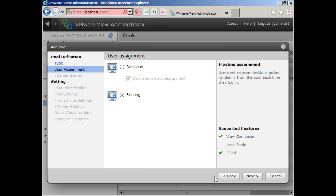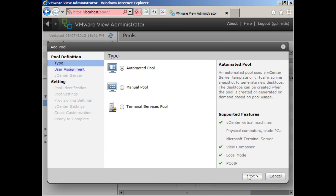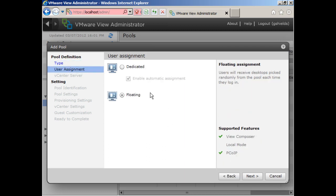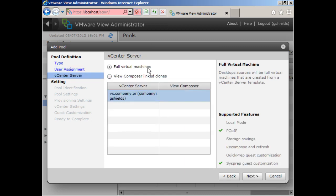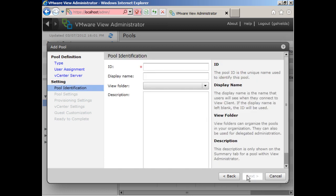Okay, so we are creating, again, an automated pool now. I'm going to choose a floating pool here. We are going to use full virtual machines. Choose next again.